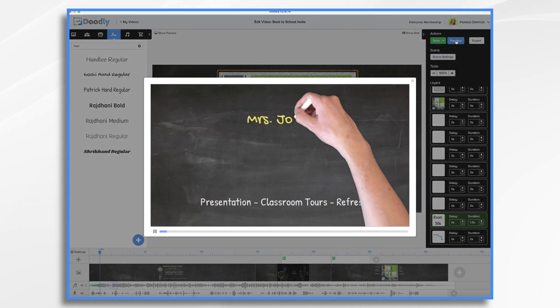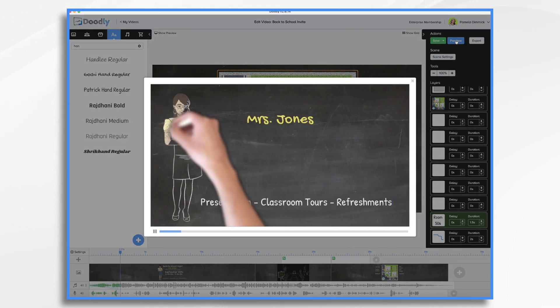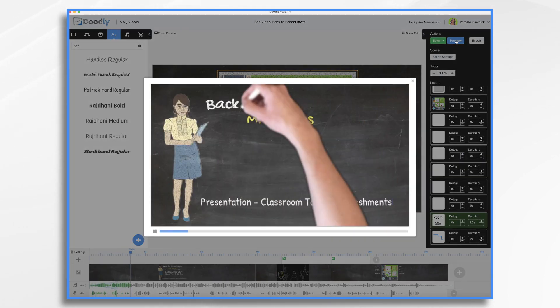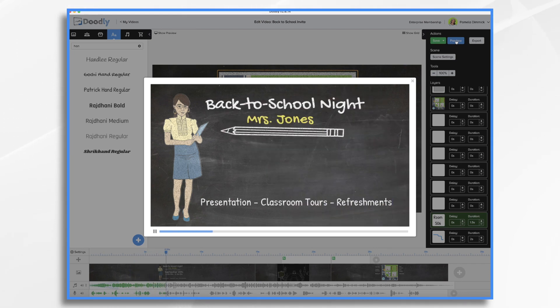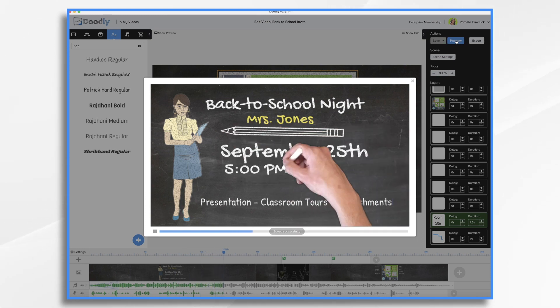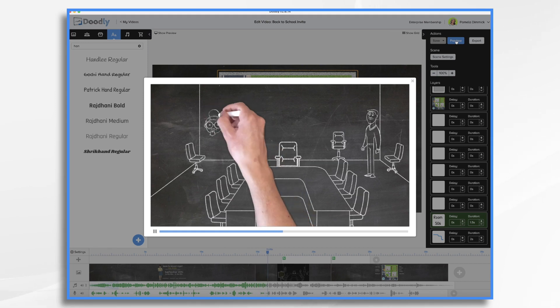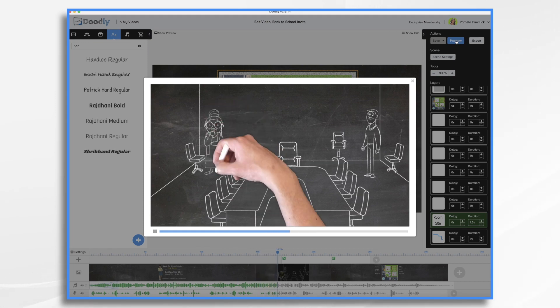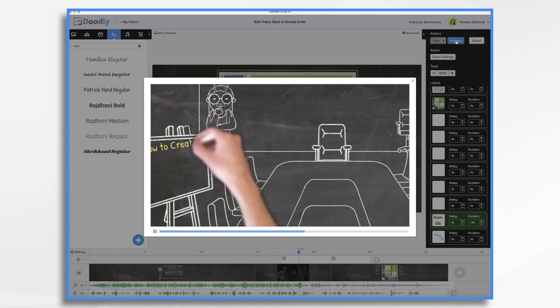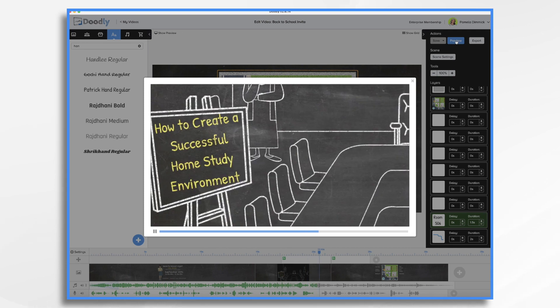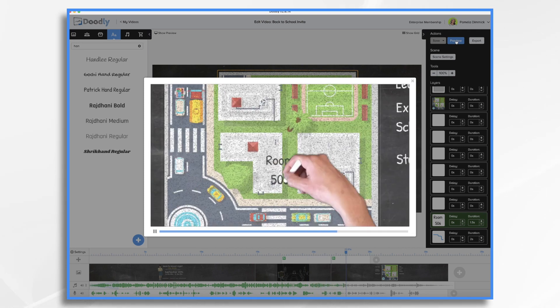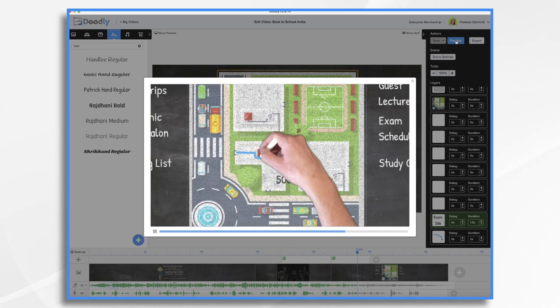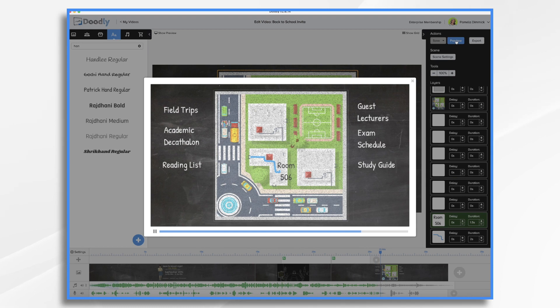Hi, I'm Mrs. Jones, your child's fifth grade teacher. It's time for back to school night. Here you can learn about all the exciting things happening at school this year. Join us September 25th from 5 to 7:30 p.m. The night kicks off with a short presentation in the gym at 5. You don't want to miss it. From there, head to room 506 where I'll share some important information about upcoming activities. And I'll answer your questions. I can't wait to see you.